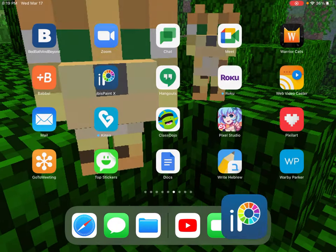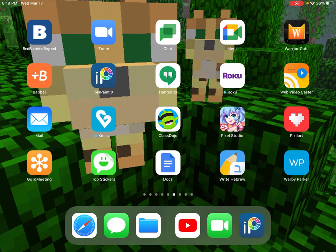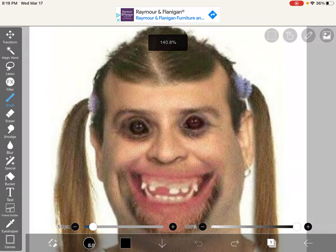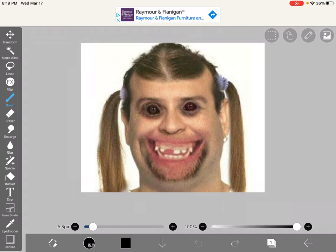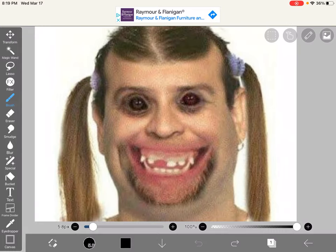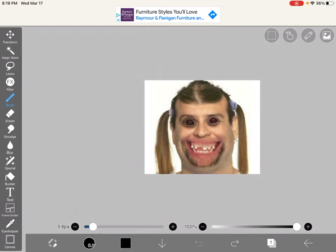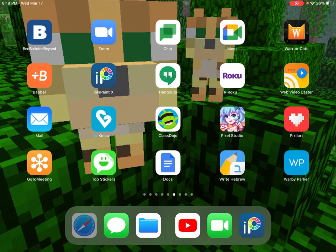Hello everyone, today I'm going to be trying to make this kind of, I don't know, not pleasant to look at person, not unpleasant to look at. So that's going to be pretty hard, and pretty much where I got this photo was Google, as you can probably guess.